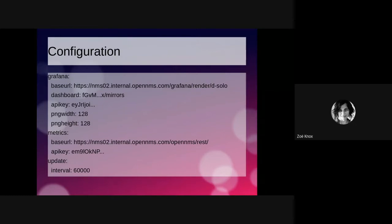We've also defined the PNG width and height to the size of a Minecraft map, which is 128 by 128 pixels. At some point in the future, I'd really like to expand this to tile across multiple maps and have bigger graphs. But for now, we just have a single little square one.